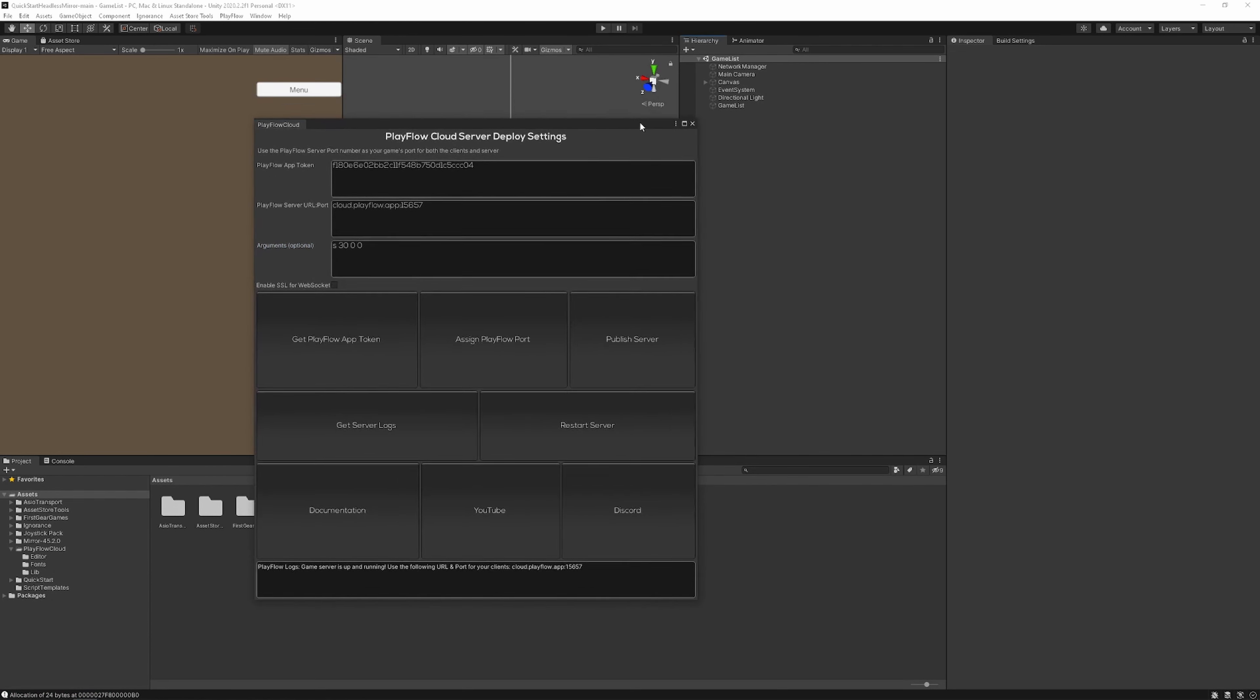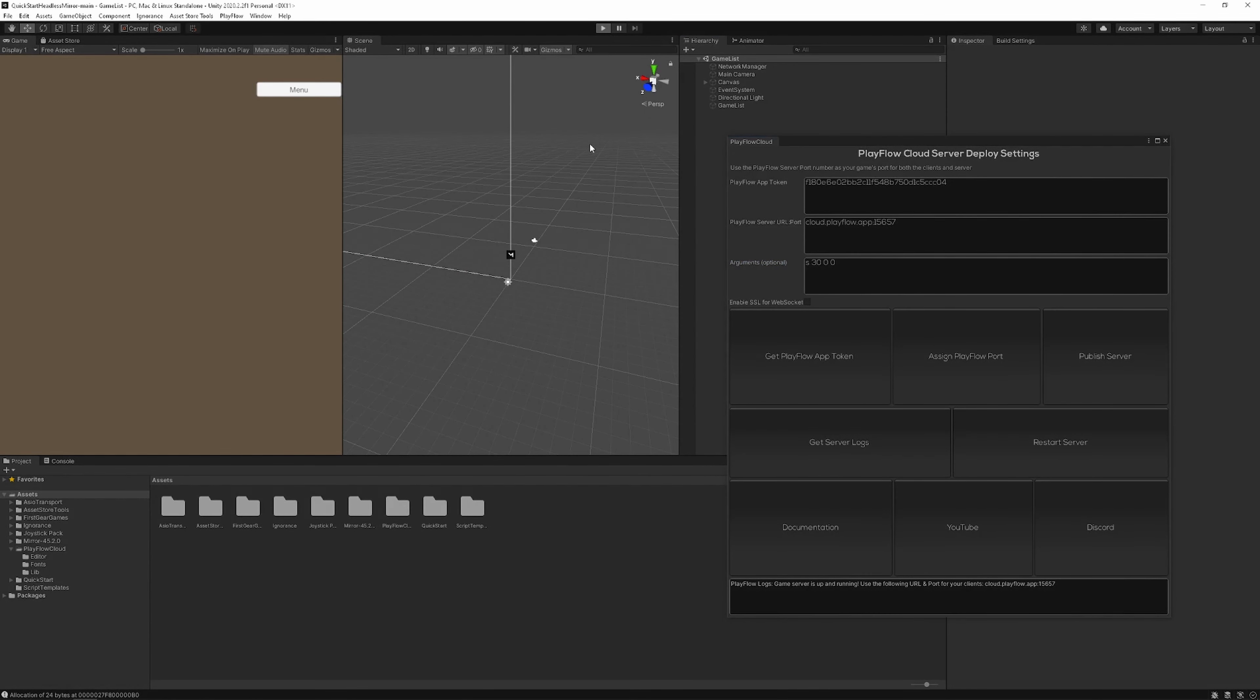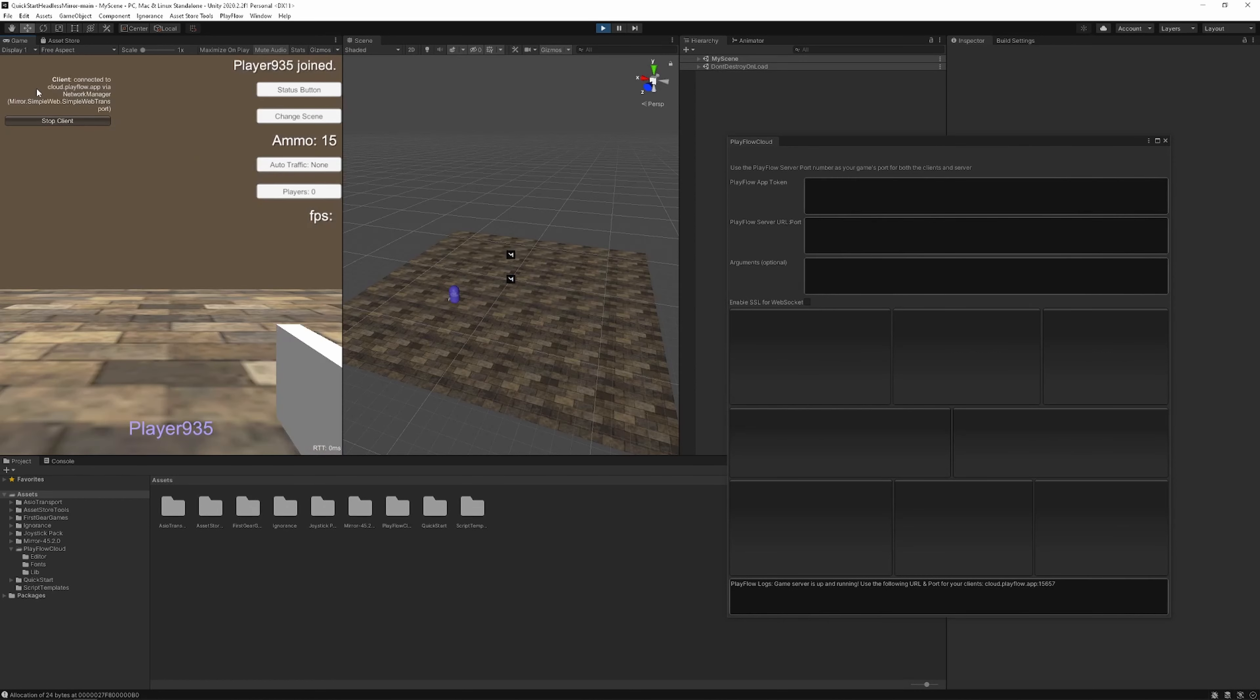Once that succeeds your server should be up and running on Playflow Cloud. So you can press the play button to connect your client to your game server.